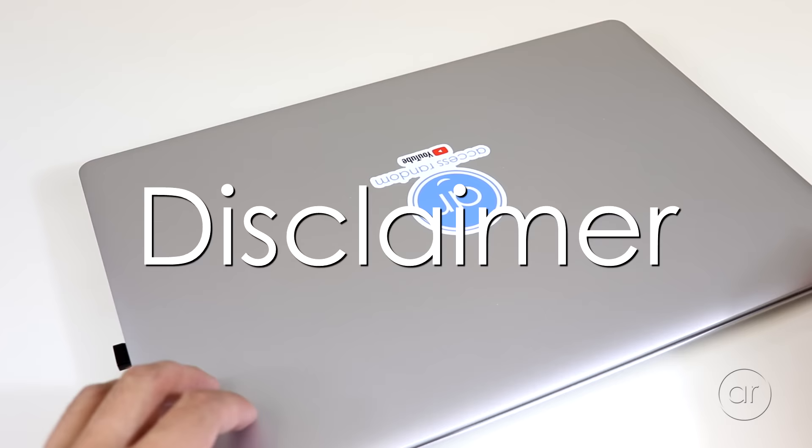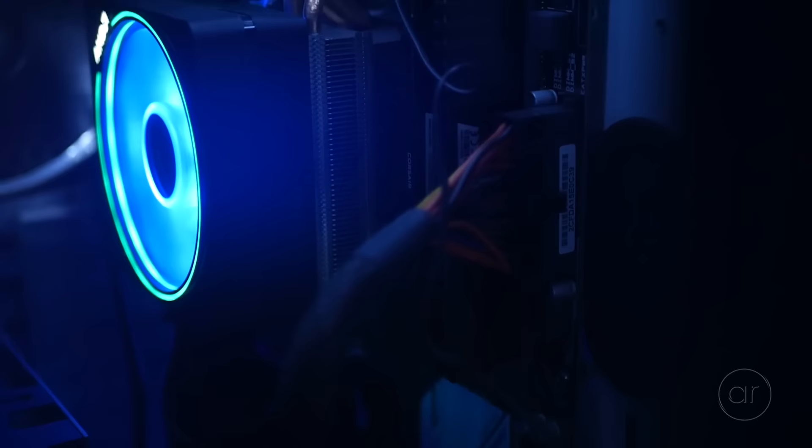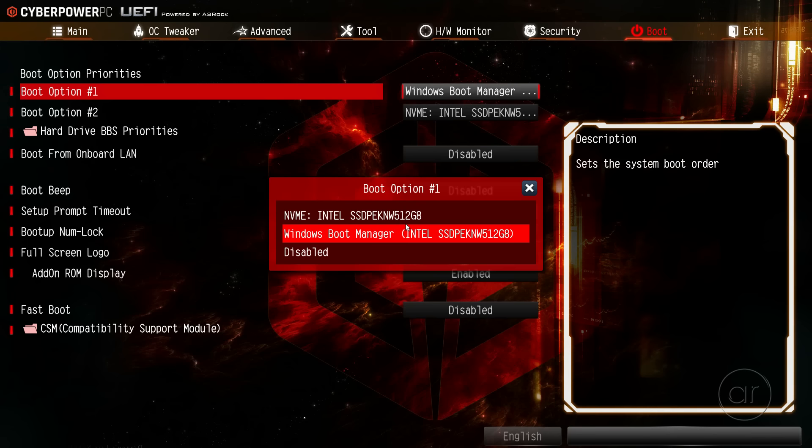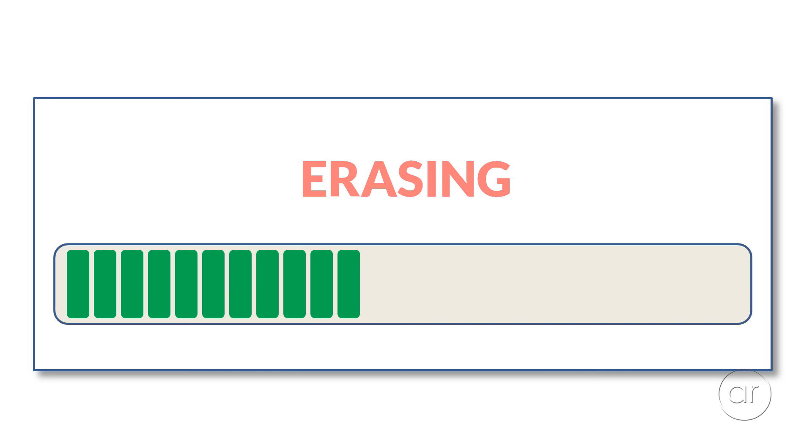Before we start, I do have a disclaimer. This video was created specifically with the Dell Inspiron 5570 in mind, so this procedure may not work for all computers. At a high level, you need to make sure that your PC or laptop has a way to change the boot sequence to the SSD drive.